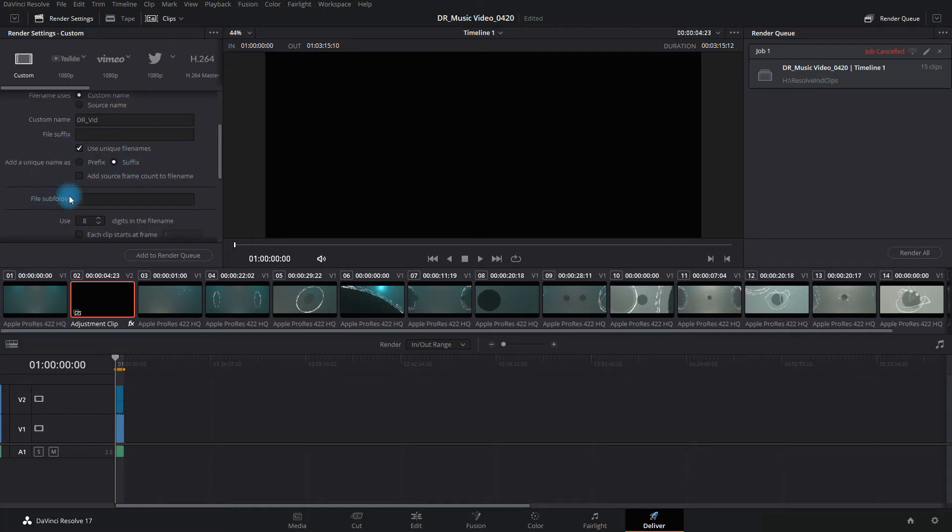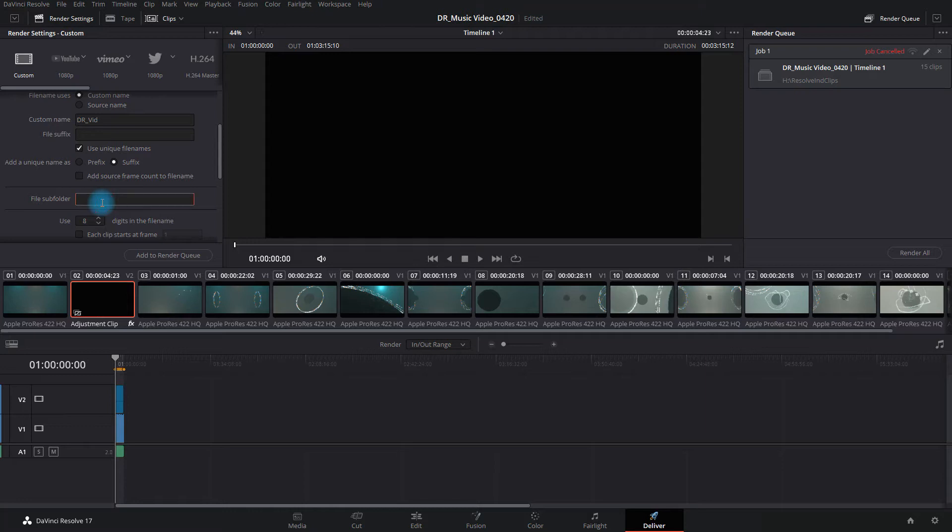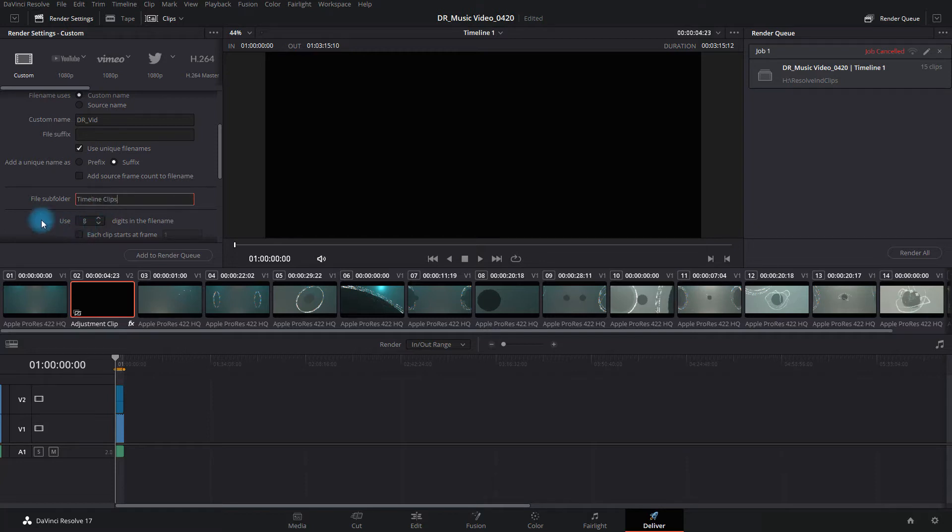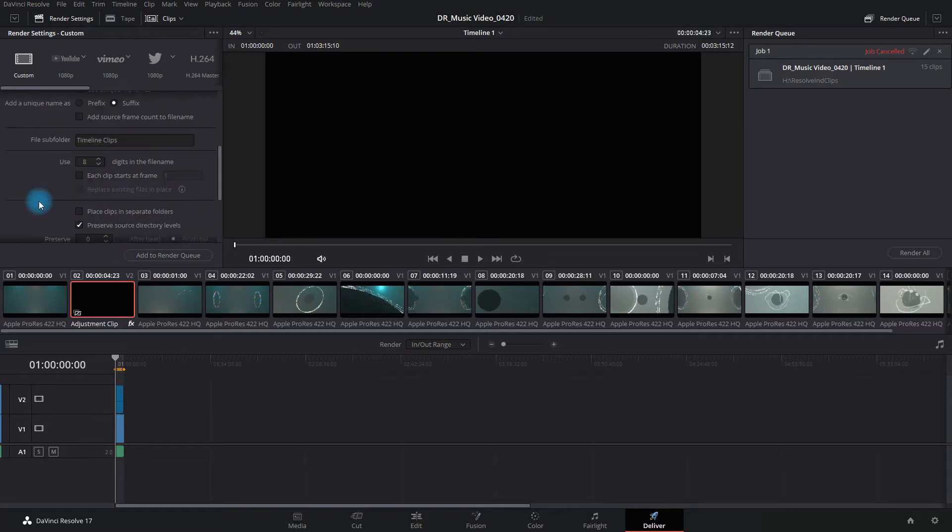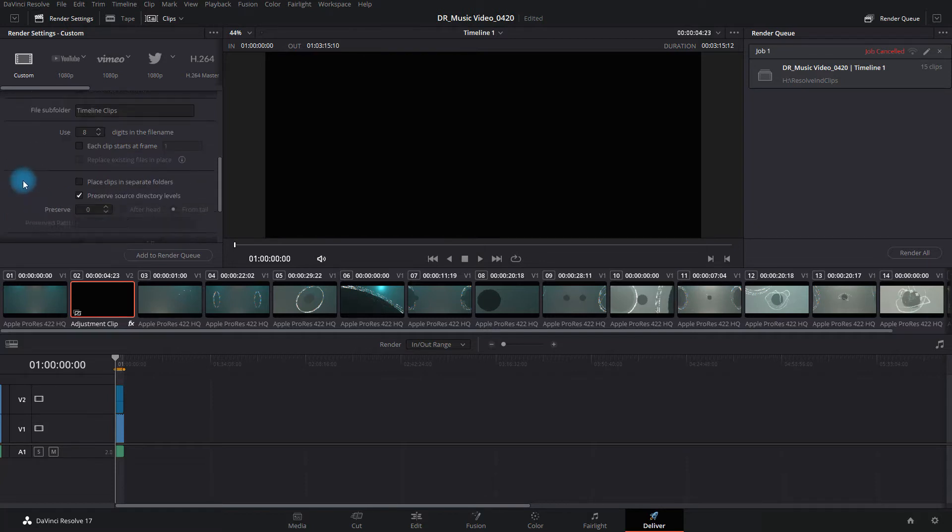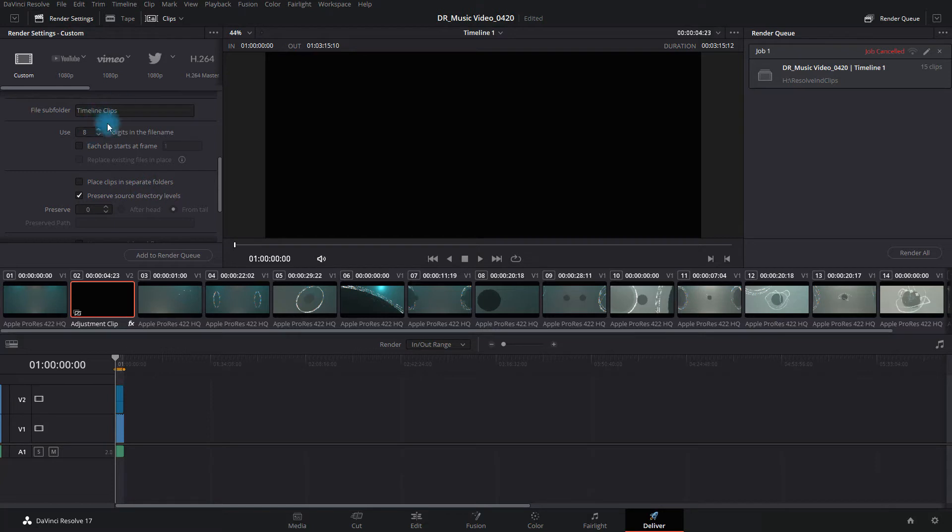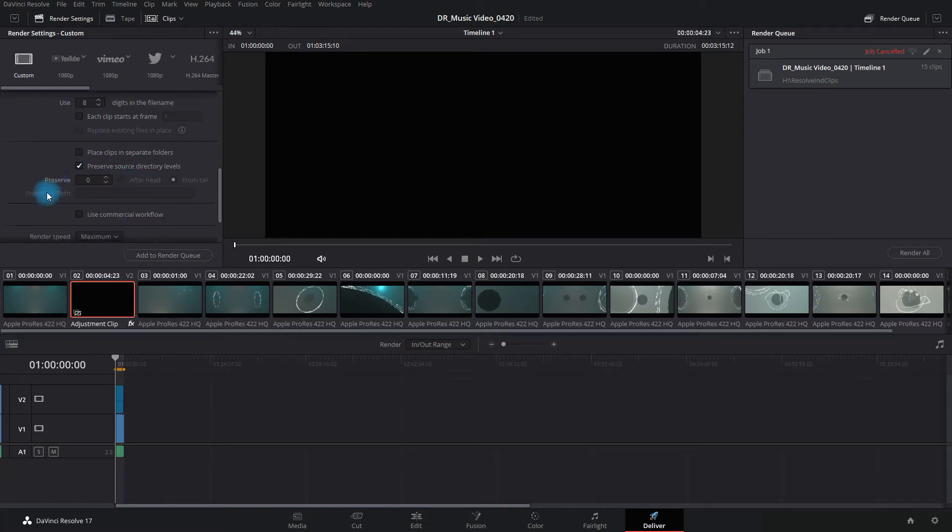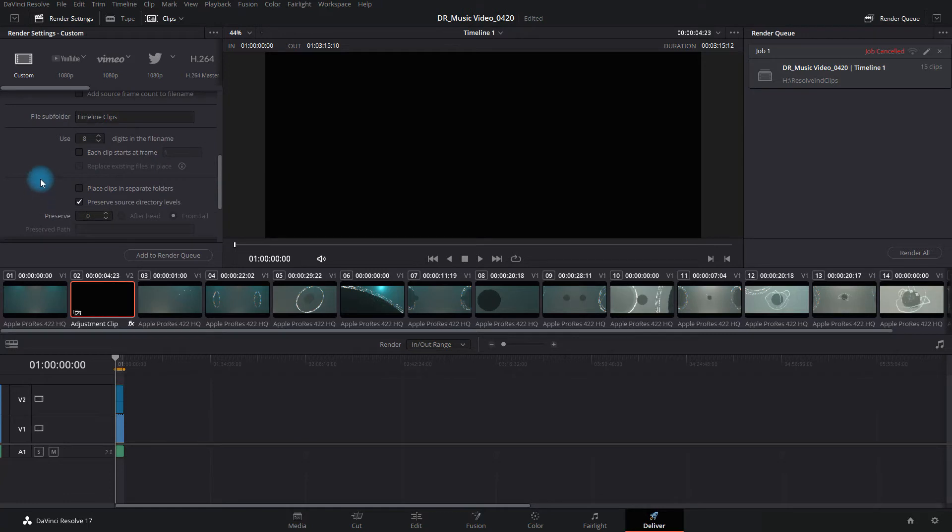You have the option of putting it in a subfolder, which I highly recommend. So if you're doing your DaVinci project and you have it all set up and do your proper folder structures, I would recommend that you do something like timeline edits or clip edits or timeline clips. Something like that. That way it's really obvious what it is. You have the option of placing your clips into separate folders if you want to do that. I personally don't really recommend that because it's kind of redundant to what we're doing here.